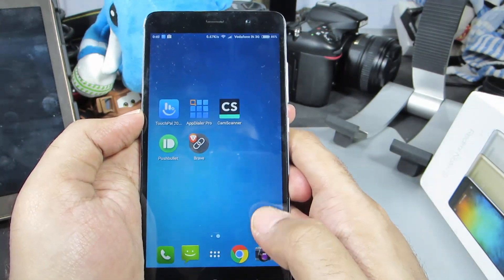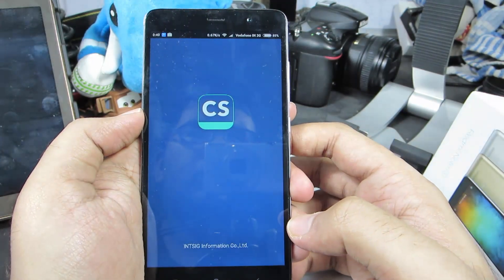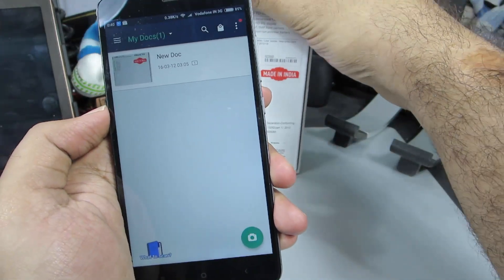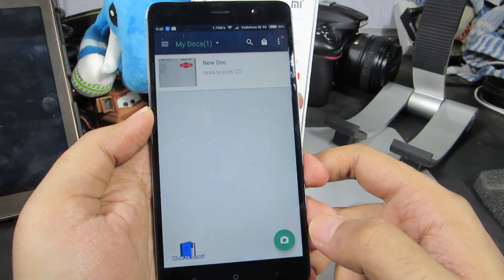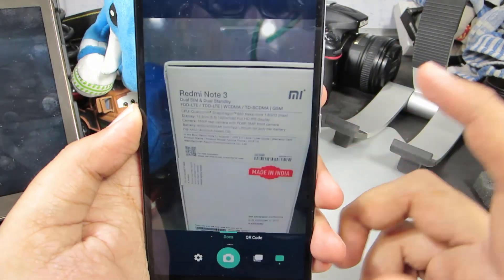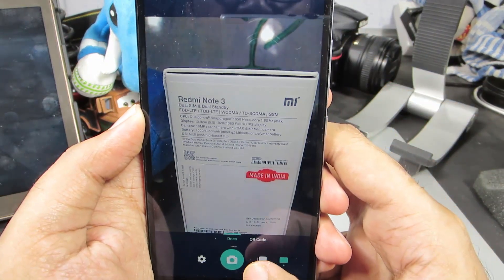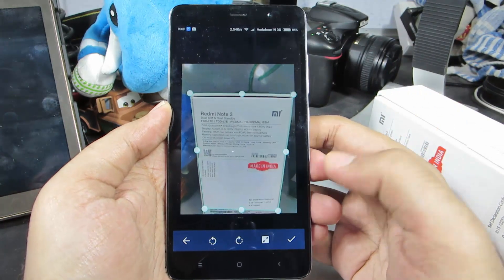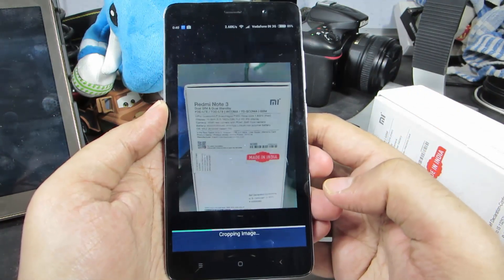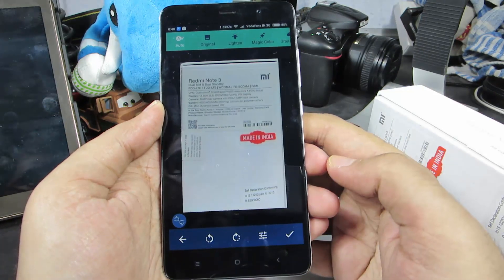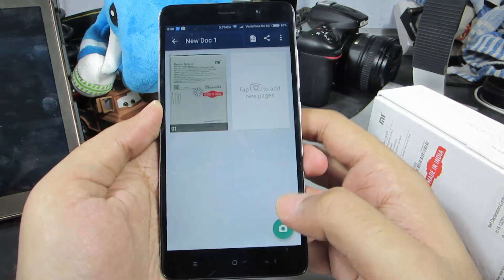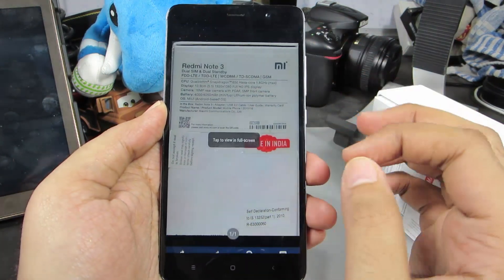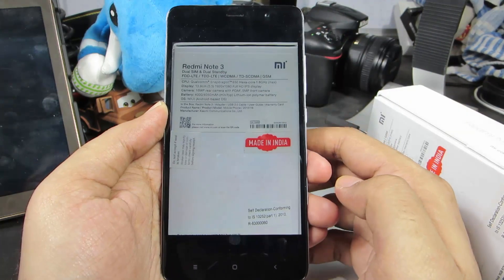The next app is CamScanner, which is a document scanner. Every time you want to take a picture of some text, this is the app you should use. I'll take a quick picture — this is the Mi Redmi Note 3 box. After taking the picture, CamScanner selects the area where the text is, and when I press the button it crops the image and enhances the text.